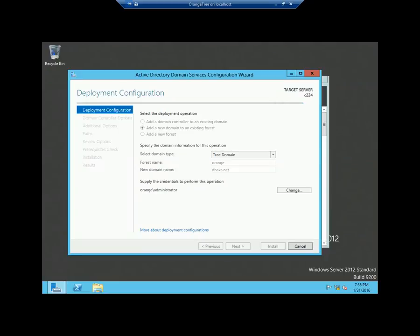Let me tell you one thing: if you find difficulty when you are going to promote a machine as a tree domain controller, you need to check whether you have specified the DNS address of your forest in the tree domain machine. If you do not specify the DNS server address in your tree domain machine, it will not promote. Make sure you have specified the DNS entry — that will be your forest DNS address.